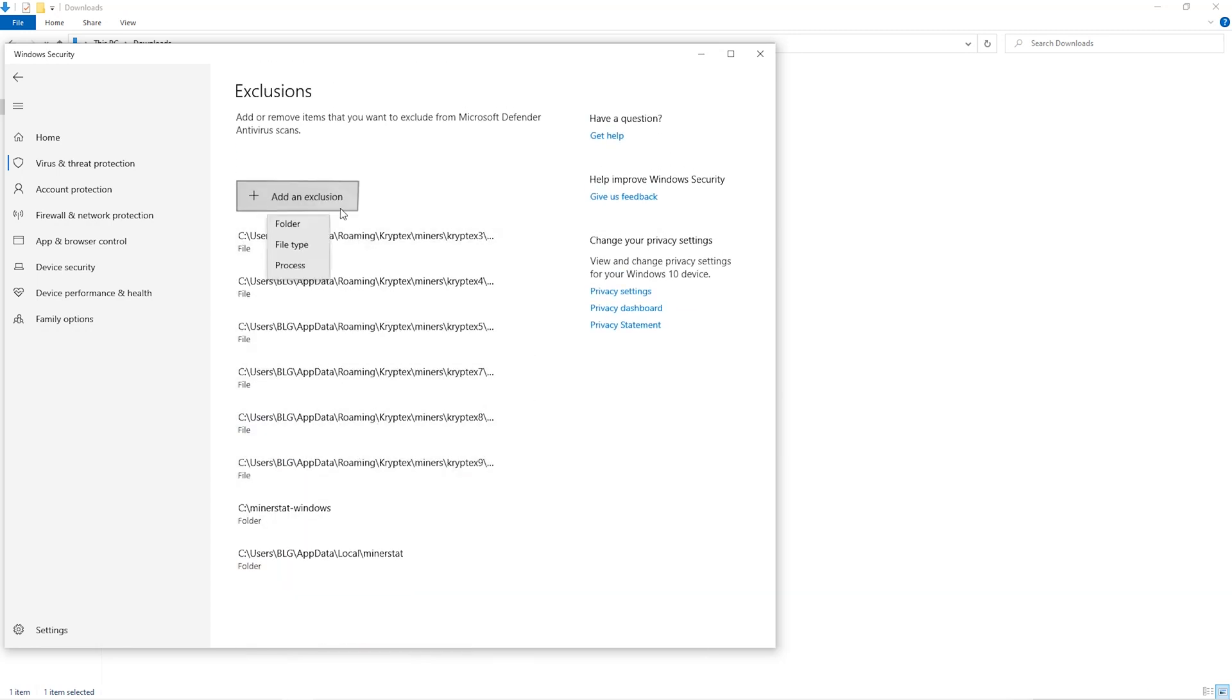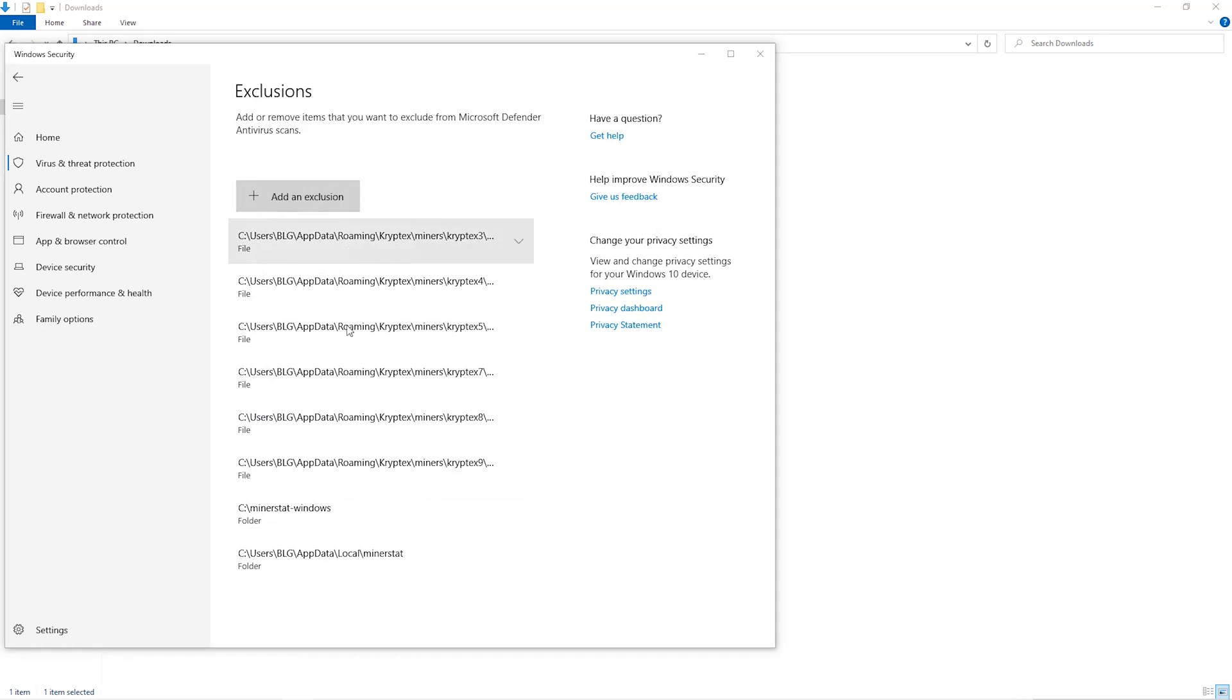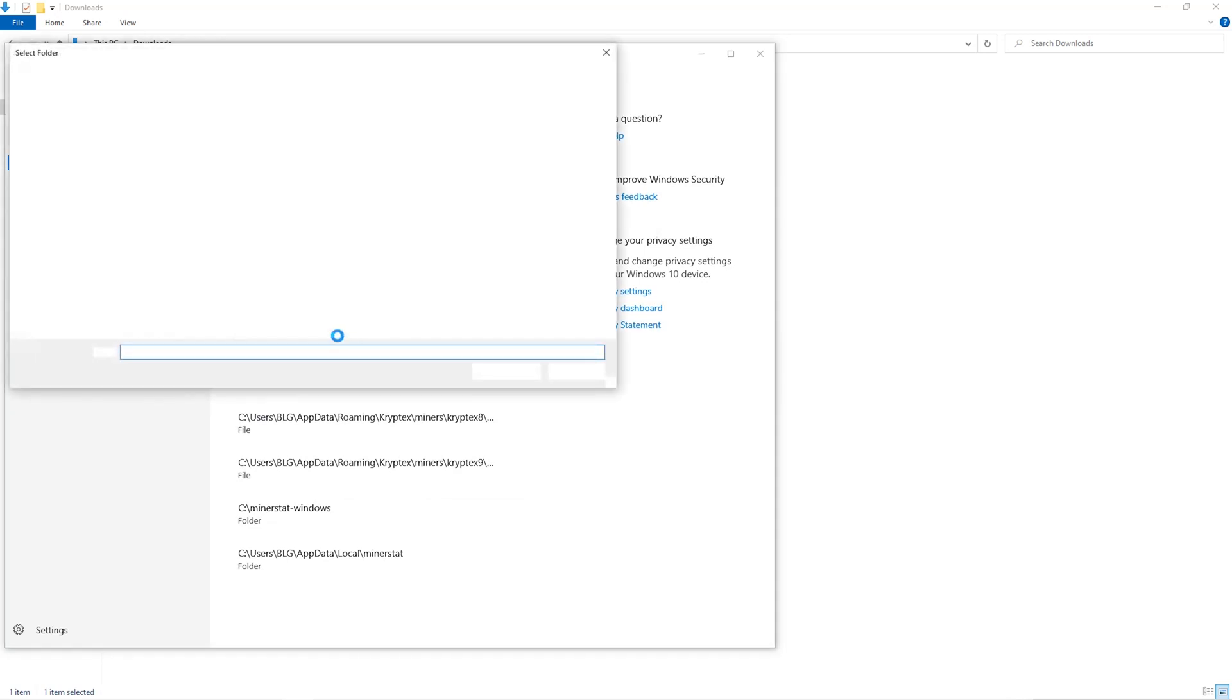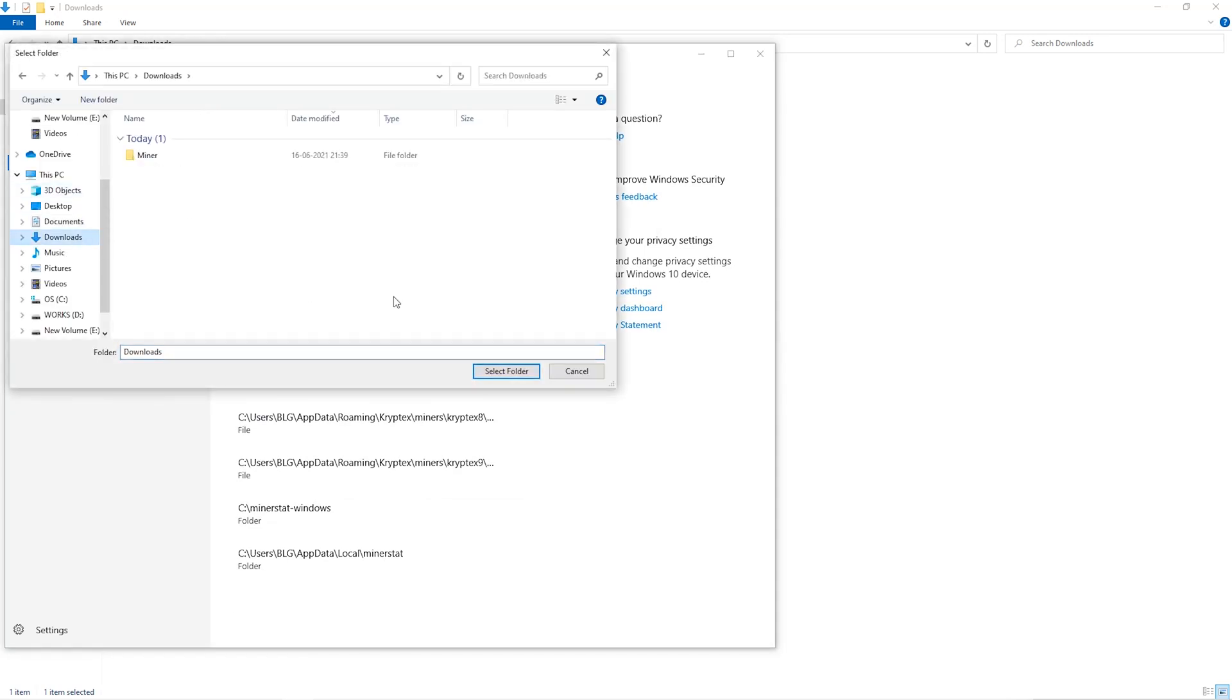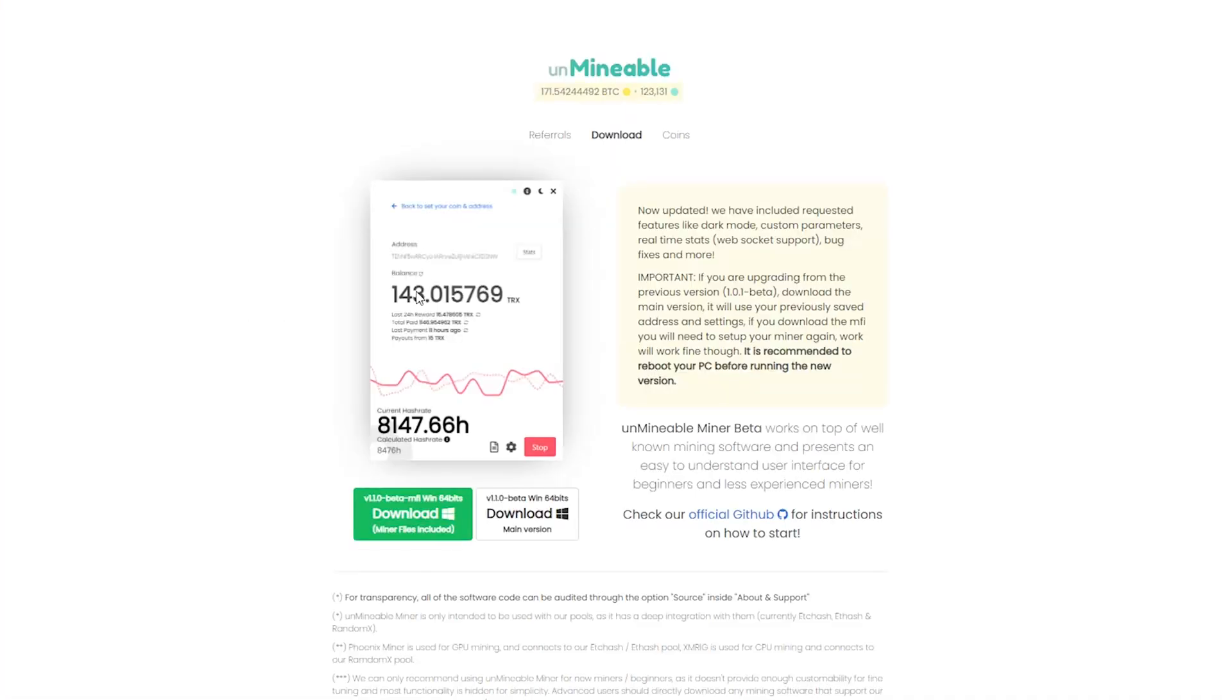Click on Add an Exclusion and then click on Folder from the drop down. Then we'll go to the Downloads folder and select the folder that we just created. The next step is to go to this website.